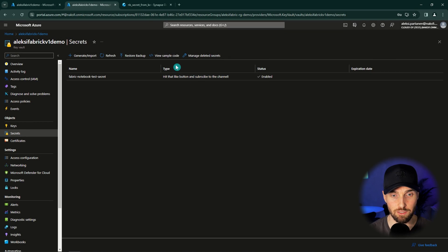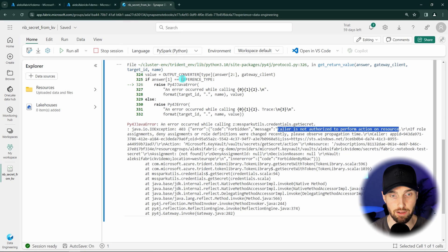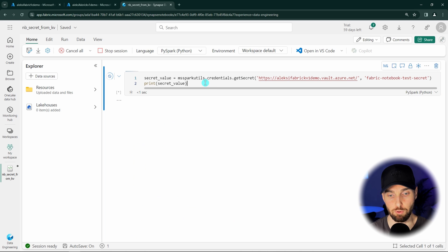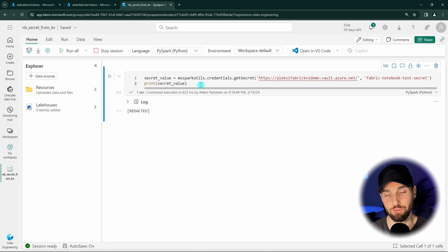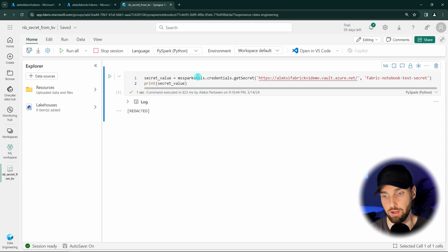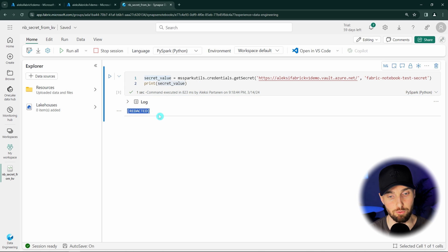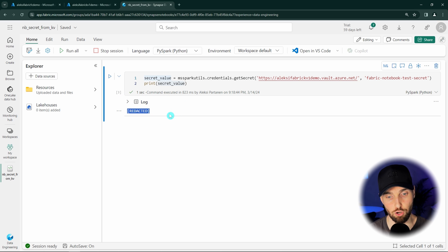Now let's go back to Fabric and try fetching that secret from the Key Vault again. This time we were able to fetch that secret successfully, which means we have sufficient access and configured everything correctly on the Fabric side. Also, we can see that when we print the secret value, Fabric tries to hide it so that these secret values won't end up in the logs so easily.